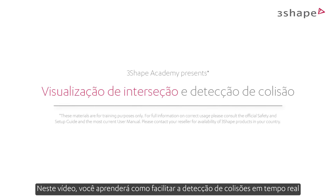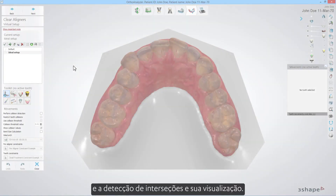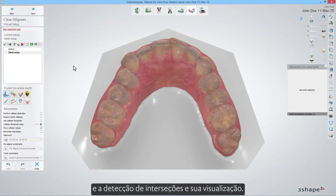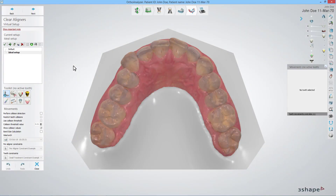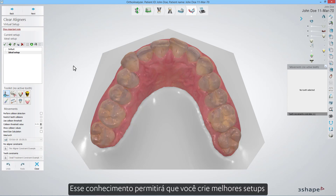In this video you will learn how you can facilitate real-time collision detection and intersection detection and its visualization. This knowledge will allow you to create better setups and easily find potential problems with intersections.